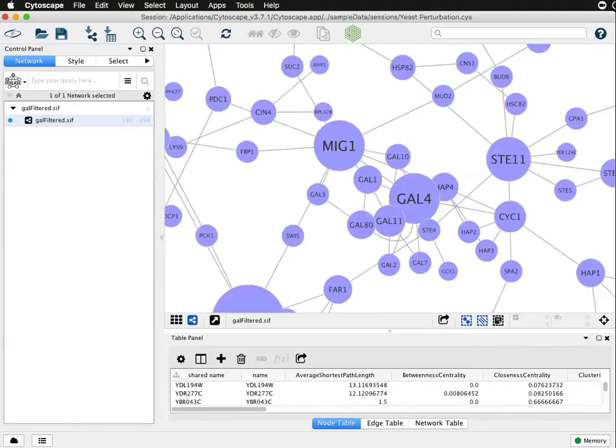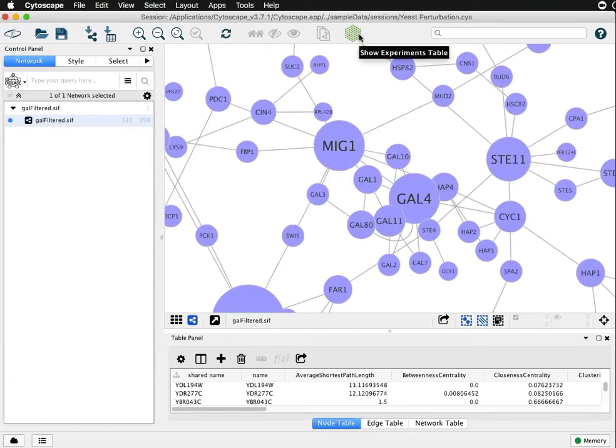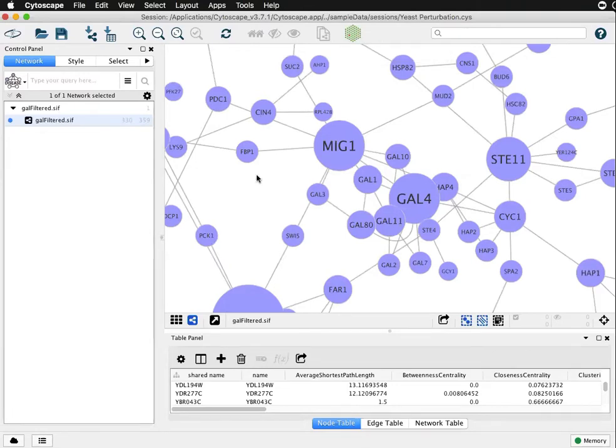This is Cytoscape 3.7.1 and I'm going to demonstrate layouts and the node layout tool. I've already opened the yeast perturbation sample network and switched the style to a consistent node fill just to make the nodes easier to see.